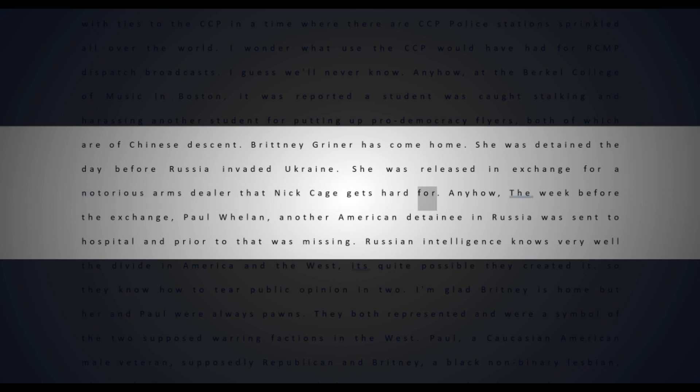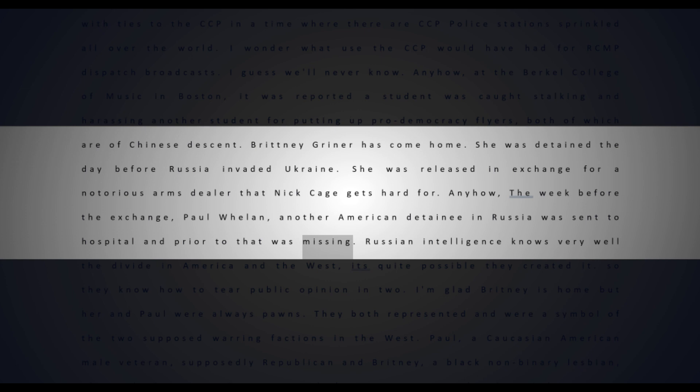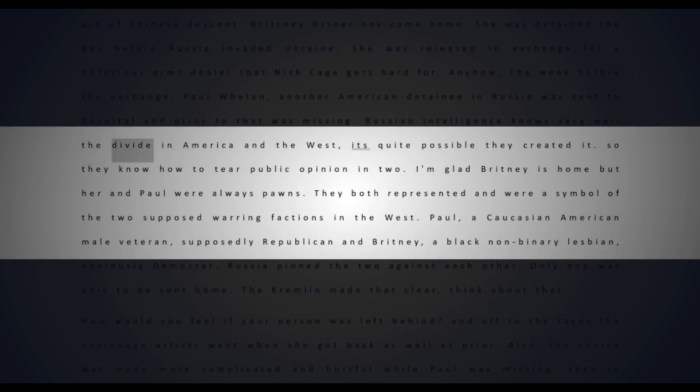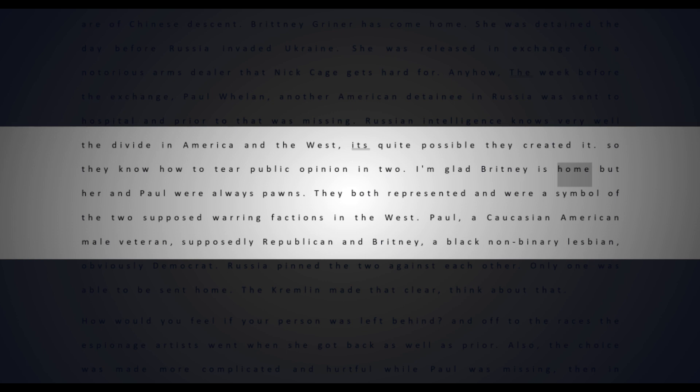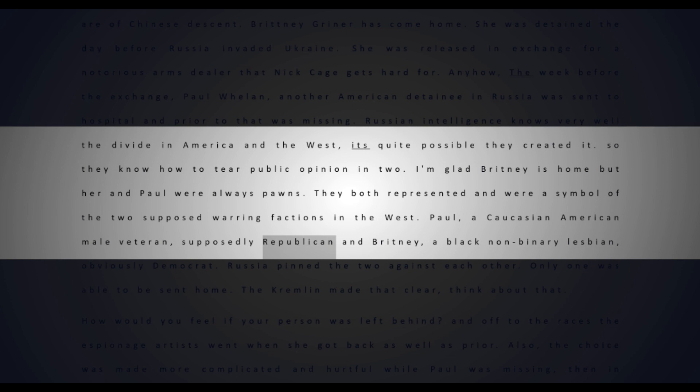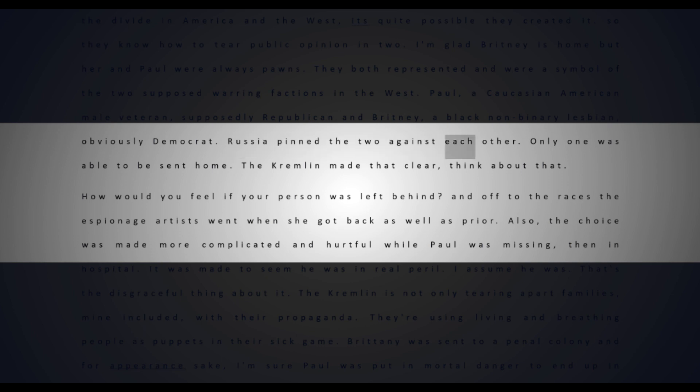The week before the exchange, Paul Whelan, another American detainee in Russia, was sent to hospital and prior to that was missing. Russian intelligence knows very well the divide in America and the West - it's quite possible they created it. They know how to tear public opinion in two. I'm glad Brittany is home, but her and Paul were always pawns. They both represented and were a symbol of the two supposed warring factions in the West.